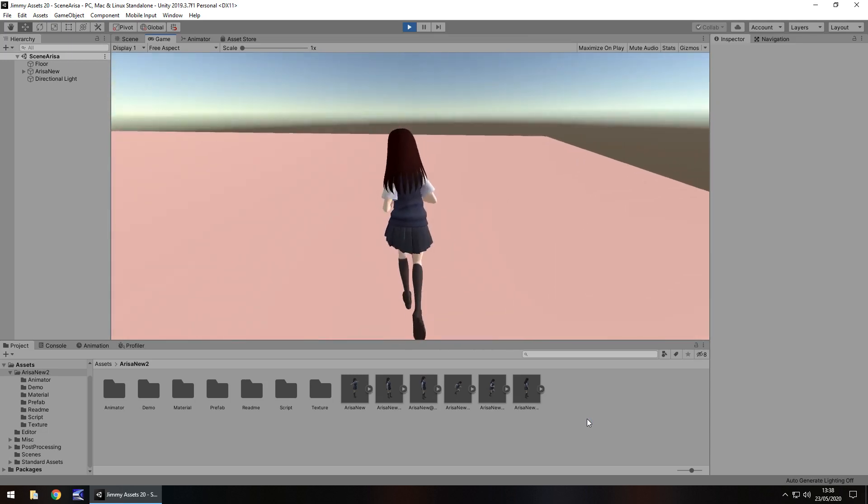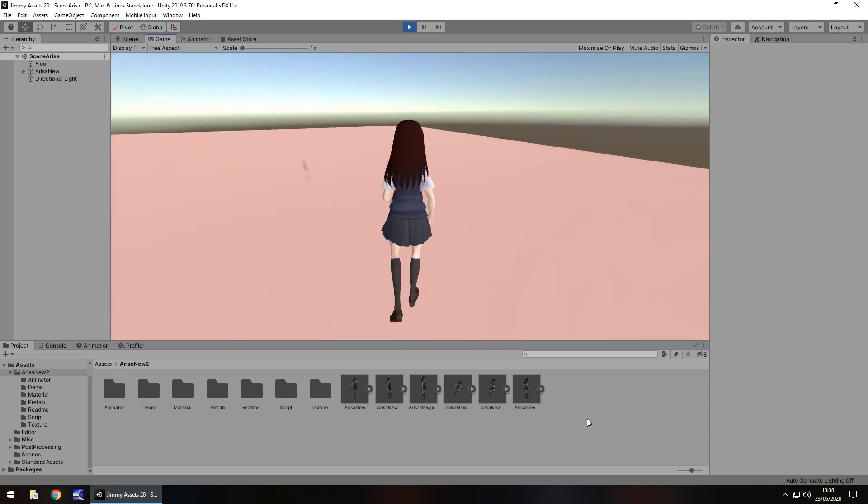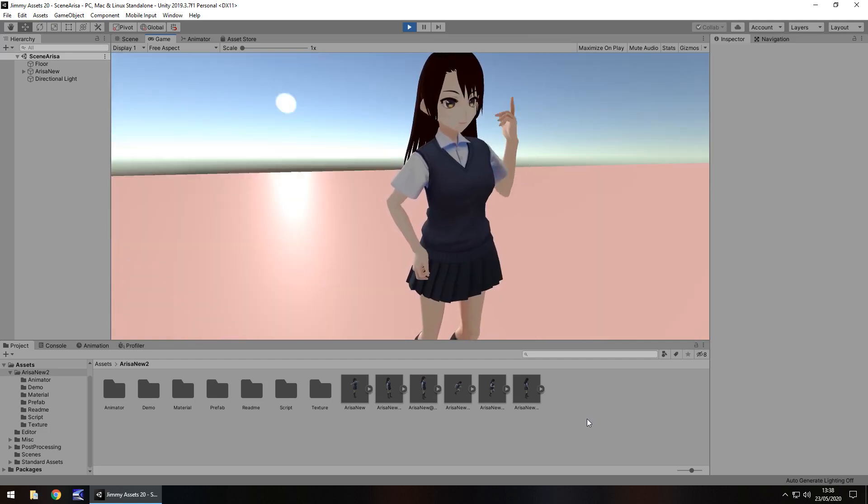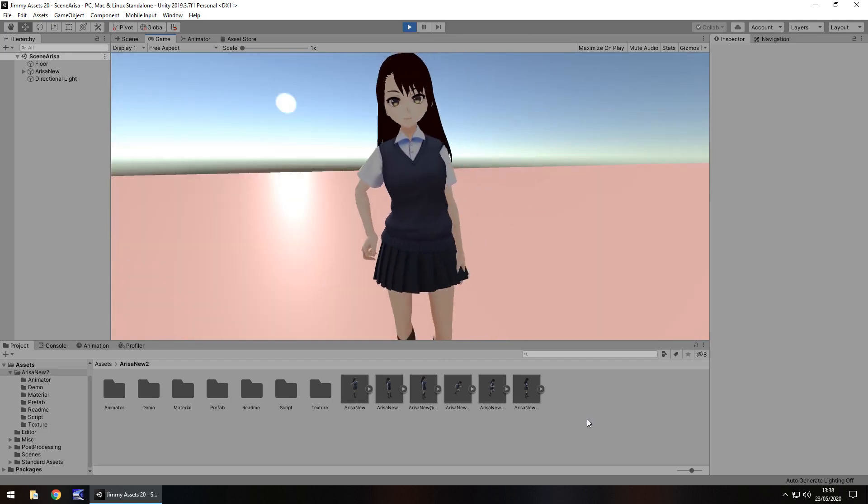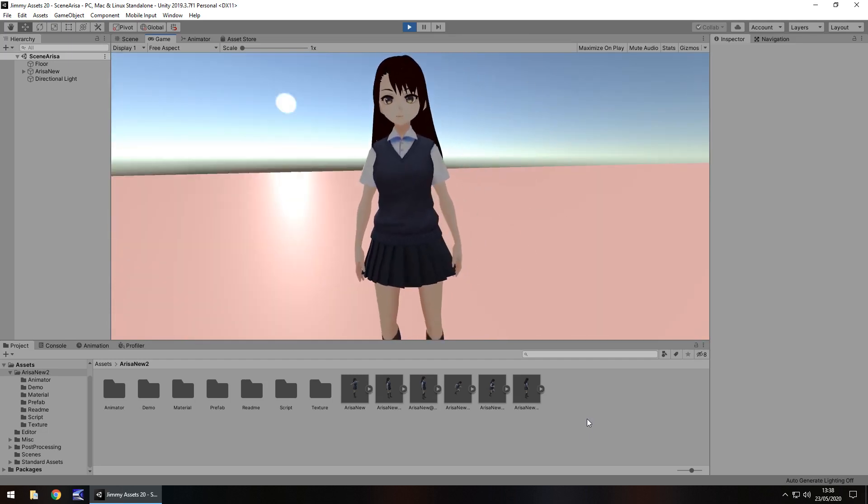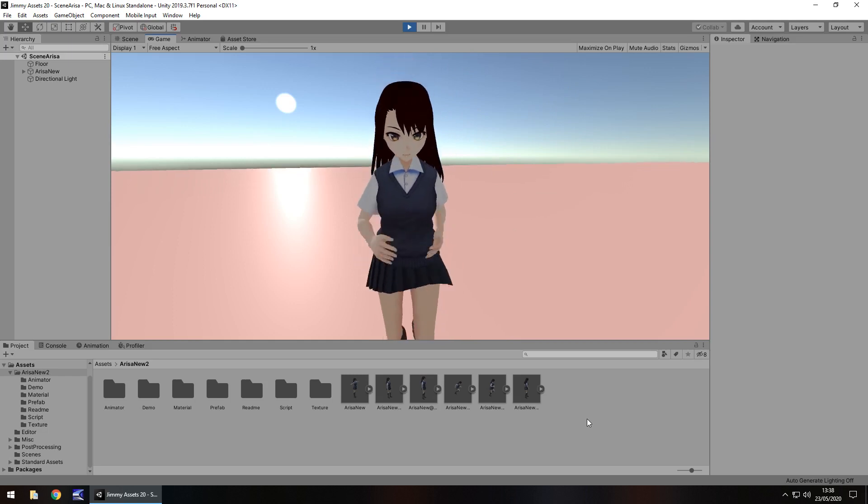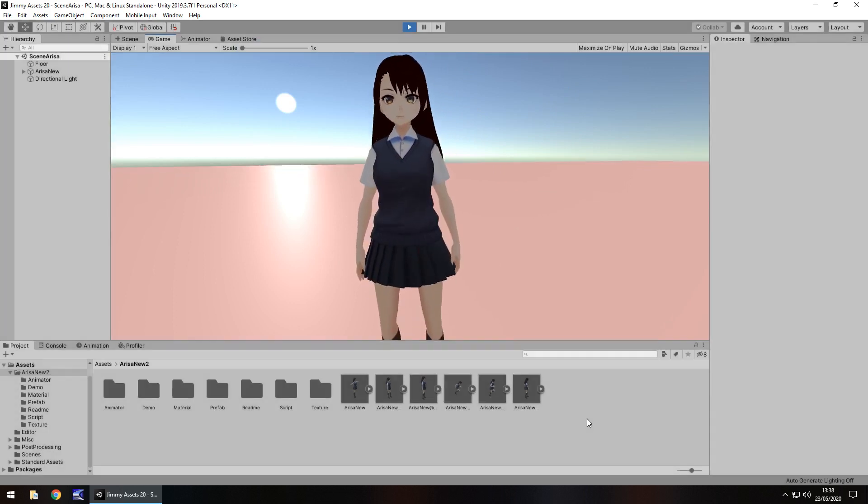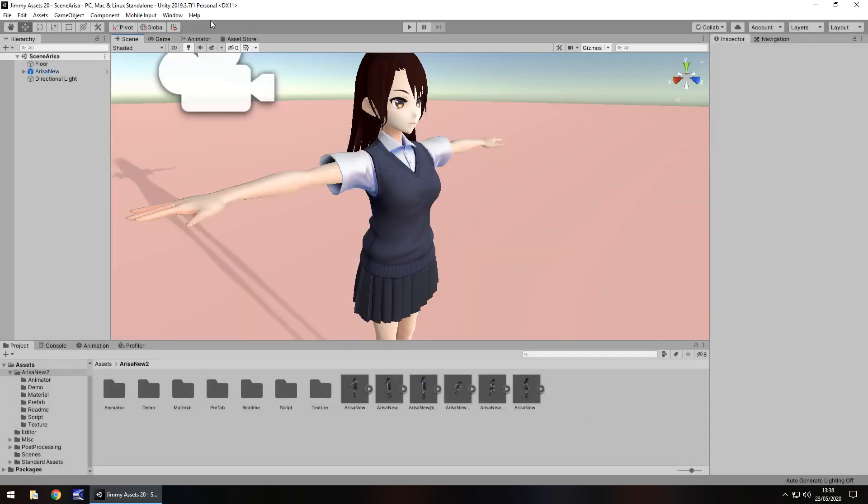A couple of animations here, so it's all good to see, all nice and smooth. If we go to it and have a look at the animator, we can see it's all good, it looks really good.